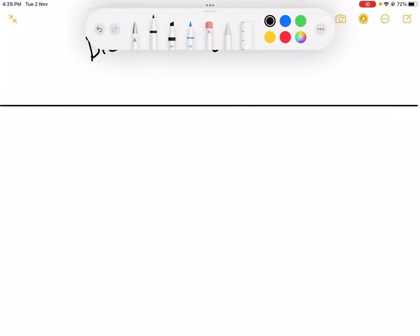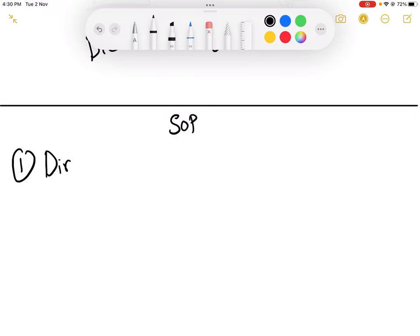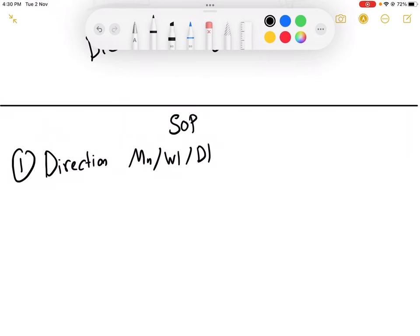Okay, hello. So this will be the final video — the combination. We'll talk about the SOP, the proper way for us to analyze. So the SOP: the first one, we'll look for the direction, which is from monthly, weekly, or daily. It depends on whether you are a swinger, scalper, or intraday trader. You need to analyze the direction first.